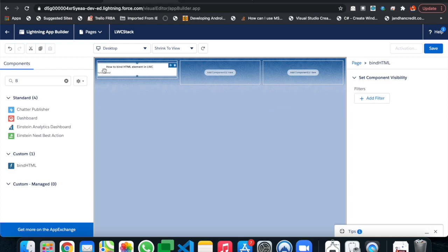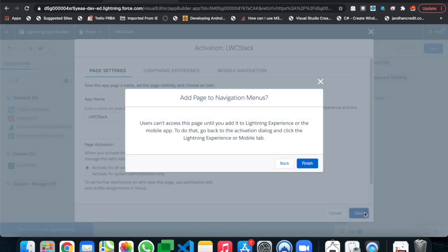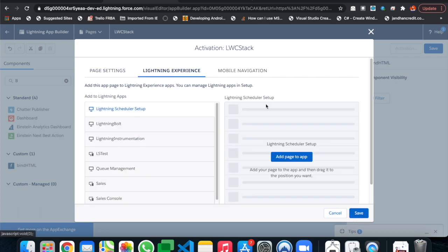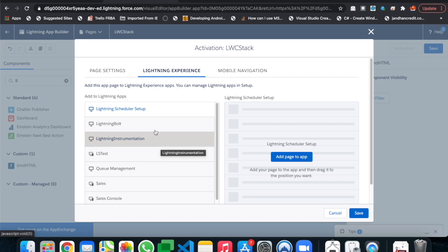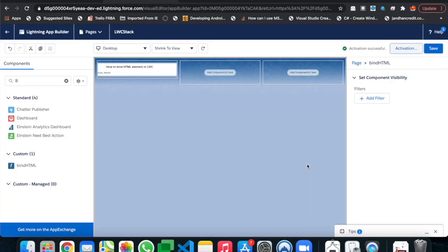We can already see the output in the builder. Let's save this page and assign it as the default.